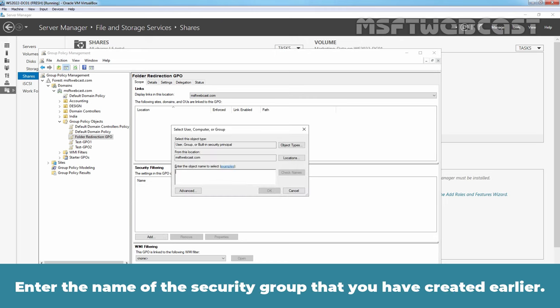After we finish configuring the folder redirection policy settings, the next step is to link the GPO to targeted OU. This change allows the GPO to be applied only to affected users. Right click the Design OU and select Link an Existing GPO. Select Folder Redirection GPO from the list and click on OK. Confirm that Folder Redirection GPO is successfully linked to Design OU.